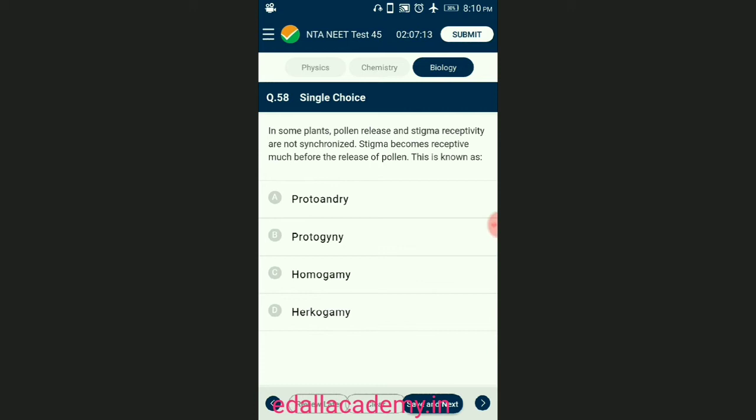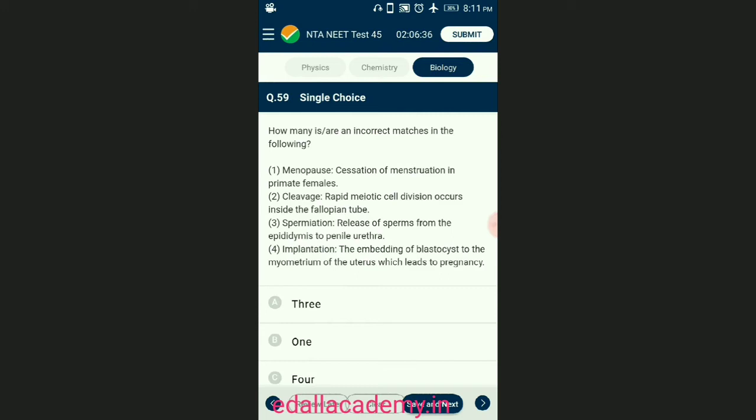Question number fifty-eight: pollen release and stigma receptivity are not synchronized — stigma becomes receptive much before the release of pollen. This is known as dichogamy — the different timing of maturation of stamen and carpels of bisexual flowers. If stamen matures first, it is called protandry; if carpel matures first, it is called protogyny. Homogamy is the same timing of maturation of the stamen and the carpel. The answer is option B — protogyny.